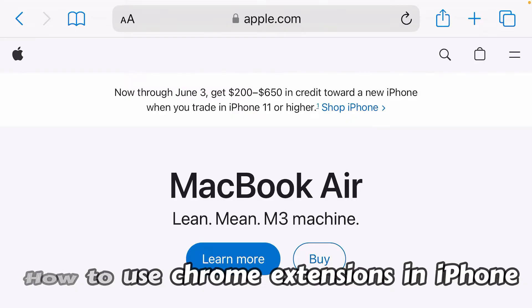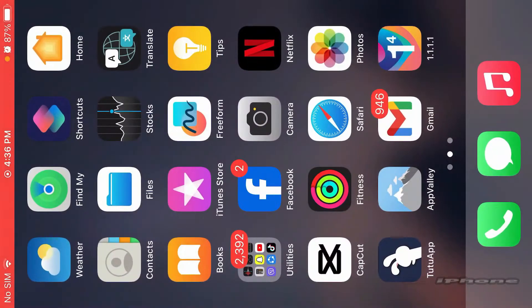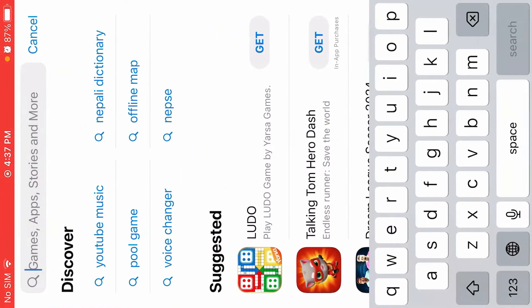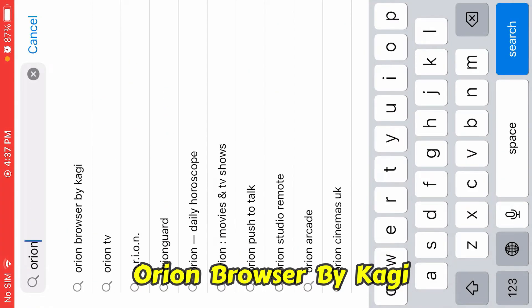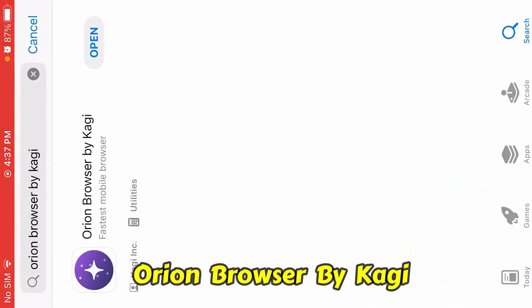Let's go back. We're going to go to the App Store and search for Orion Browser - Orion Browser by Kagi. First, you can install this.